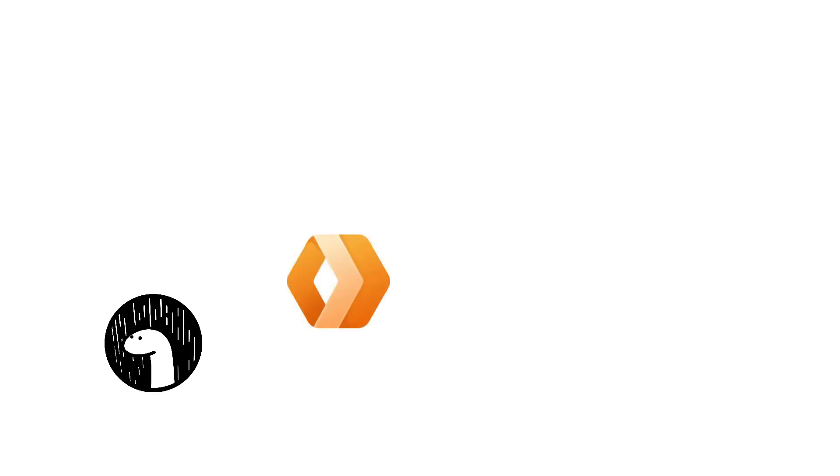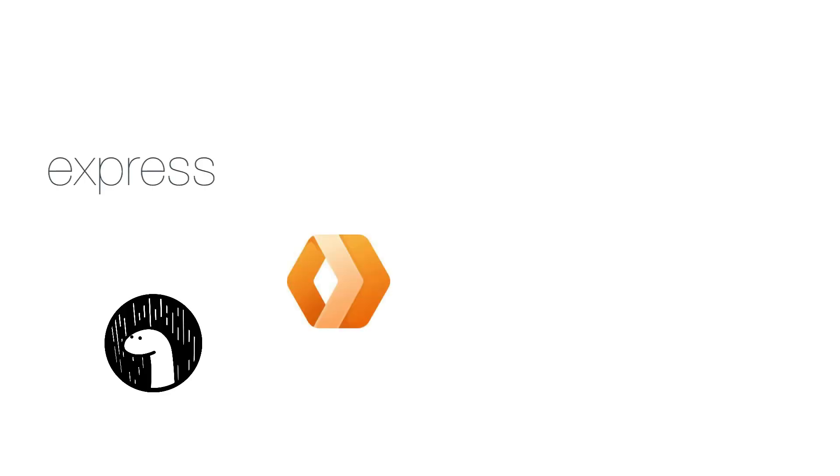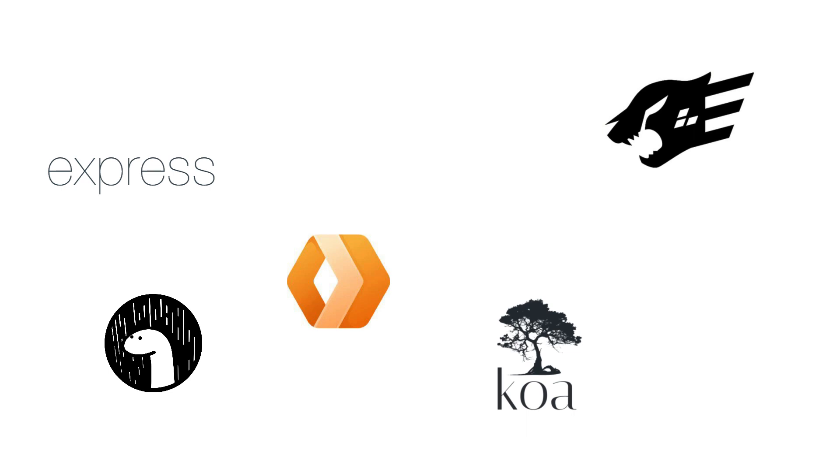The new GraphQL Yoga integrates with Deno, Cloudflare Workers, Express.js, Fastify, Koa, Next.js, SvelteKit, and more. It works with both server and serverless deployment environments.